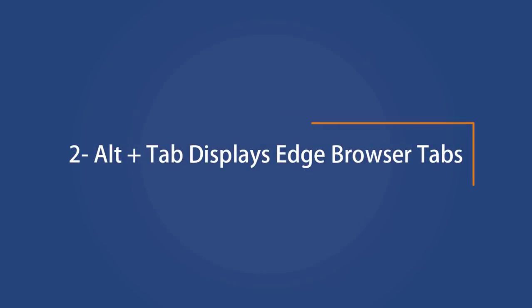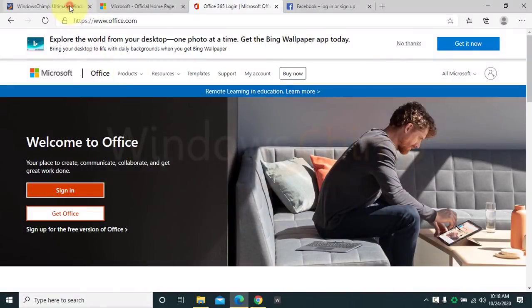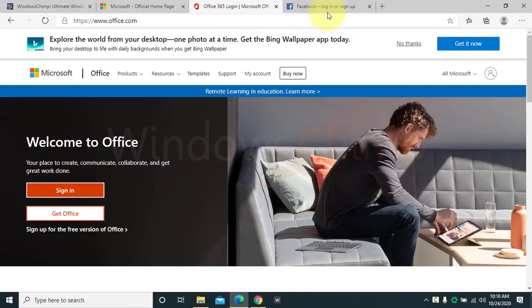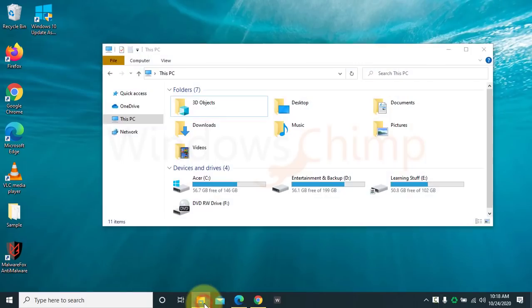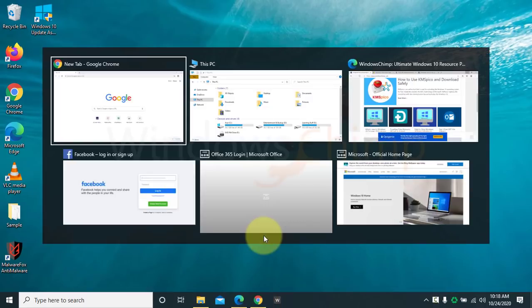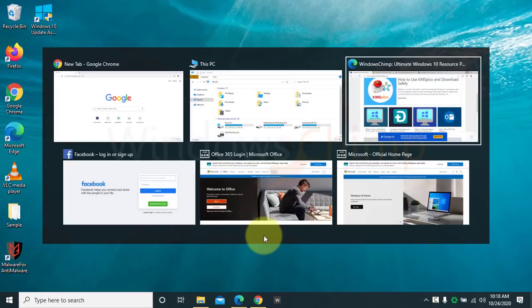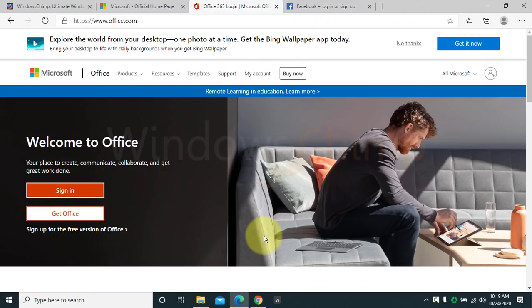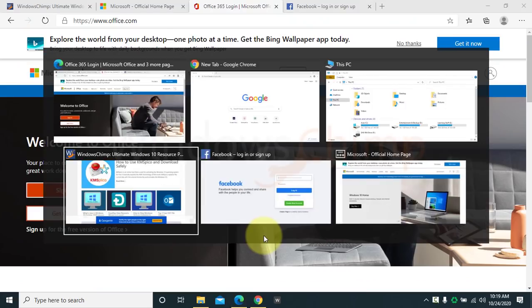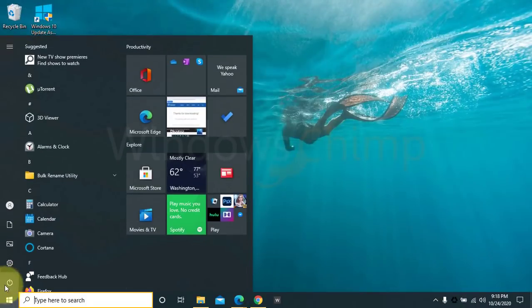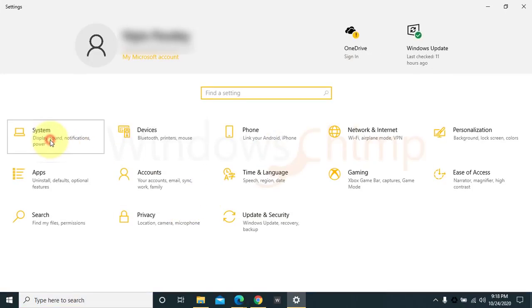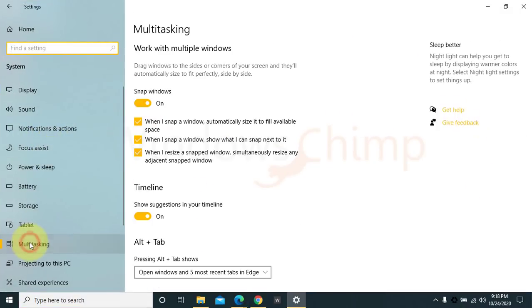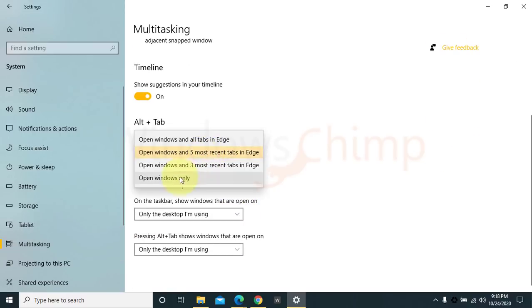Microsoft Edge displays Edge browser tabs. Now, when you press Alt plus Tab button, you will see the Edge browser tabs along with other windows. It is helpful if you regularly use the Edge browser. You can easily navigate through different tabs. However, if you don't like this option, you can disable it from the settings. Open System Settings and go to Multitasking, then change the setting.